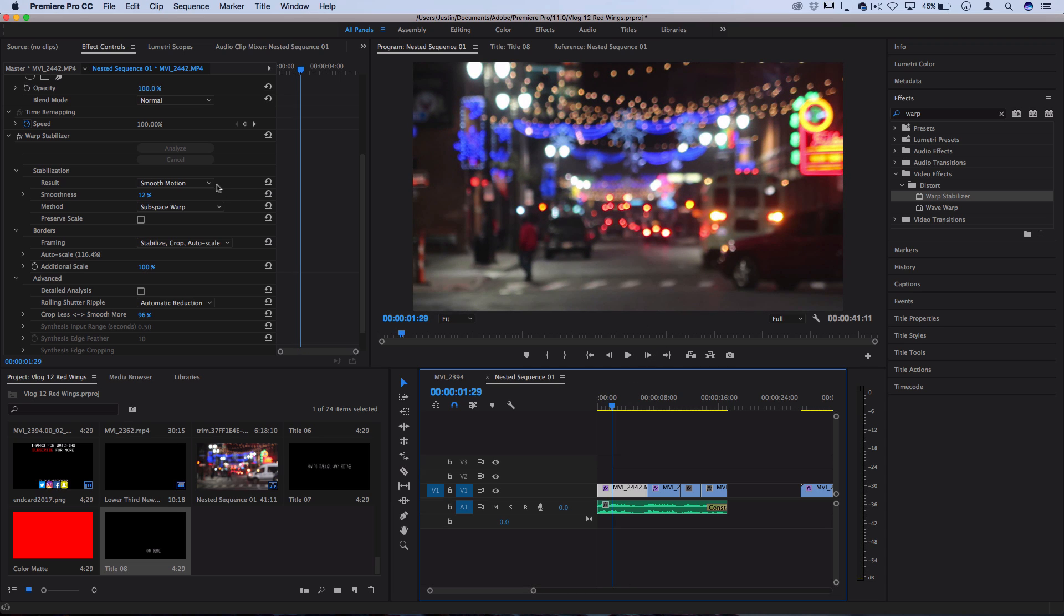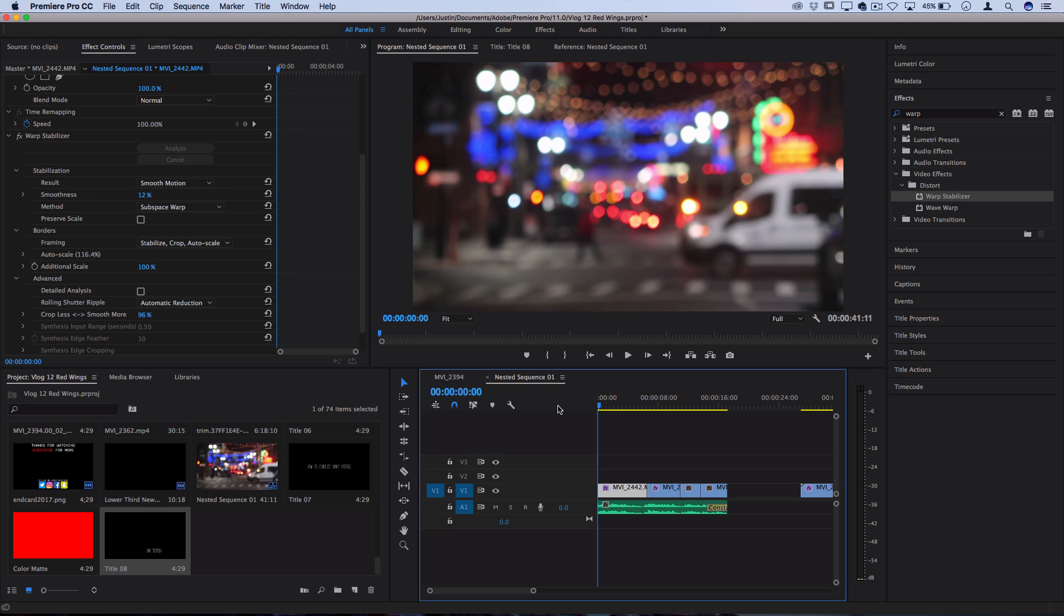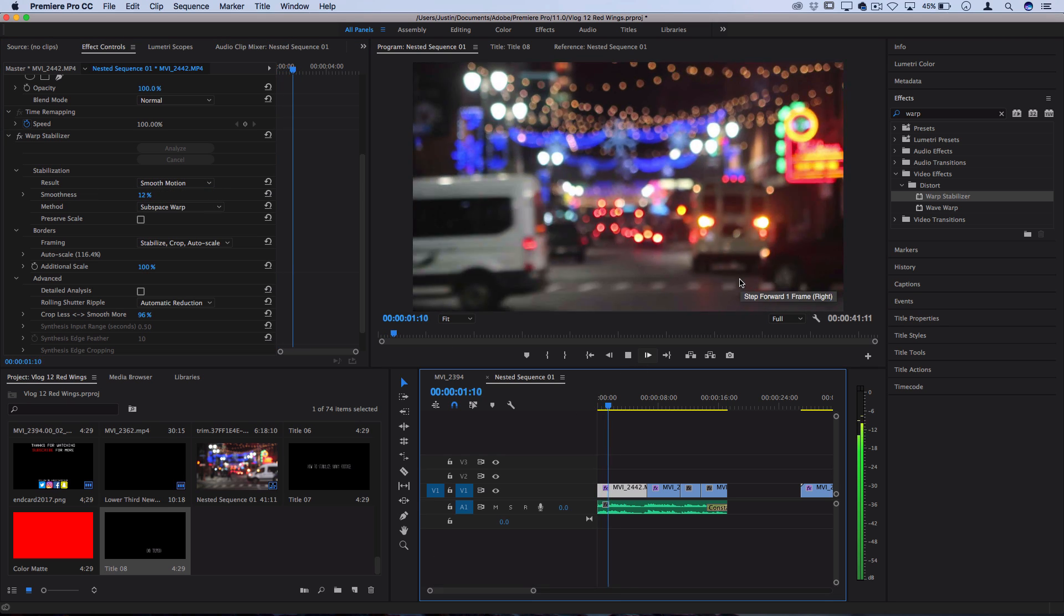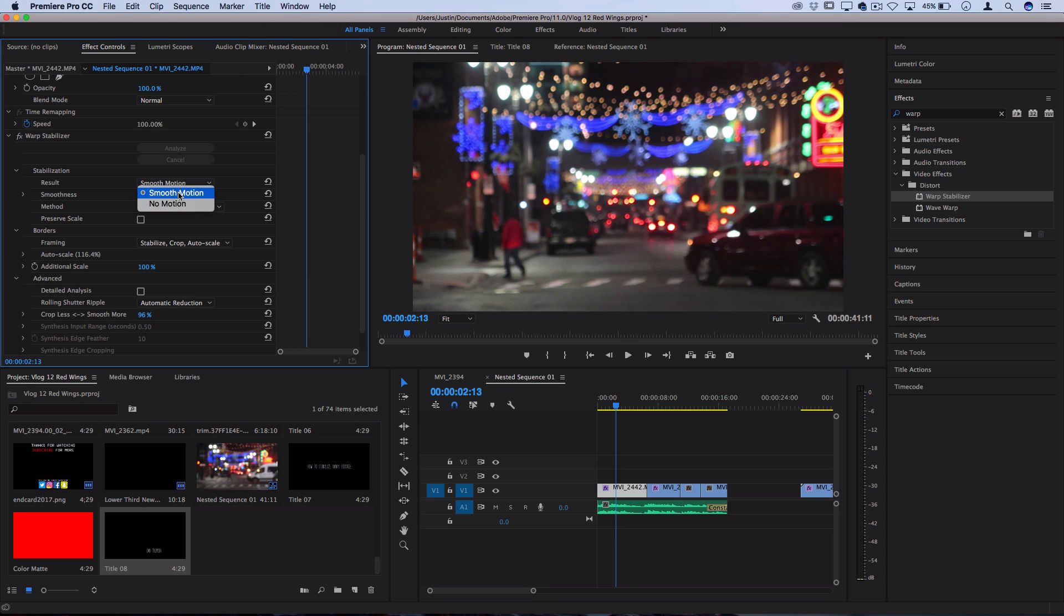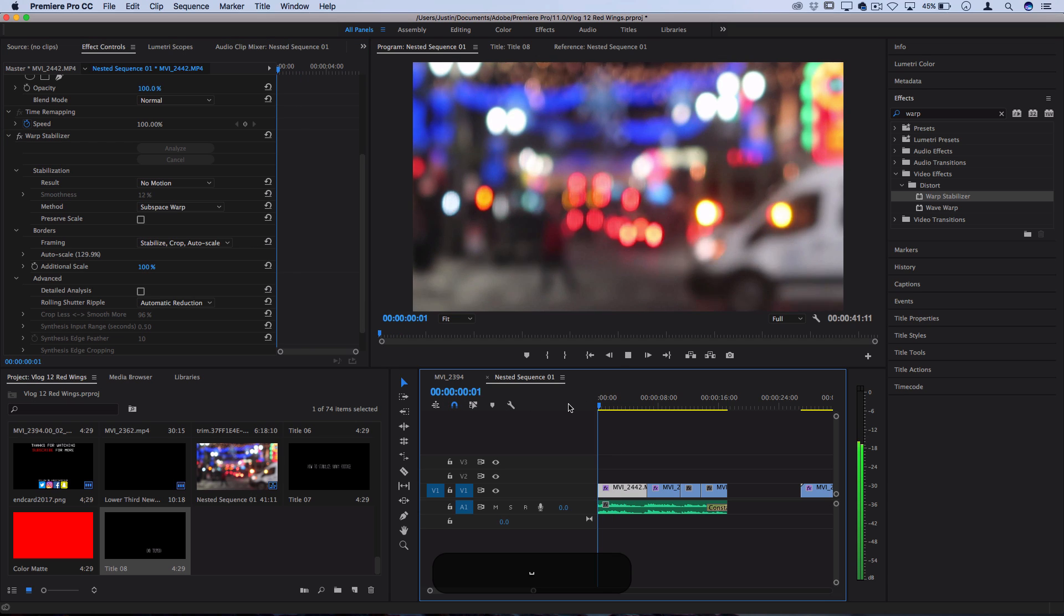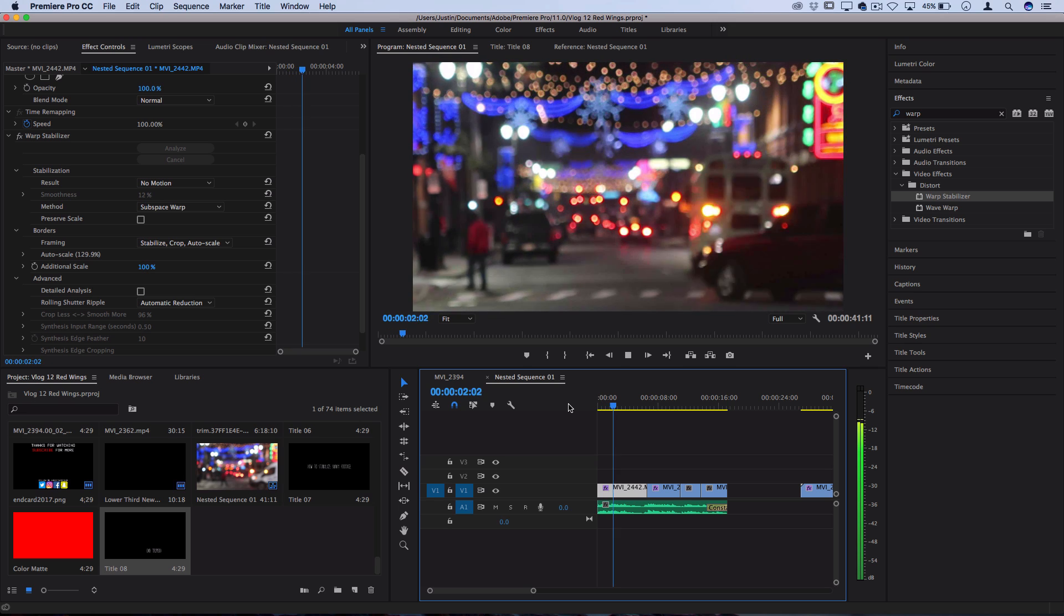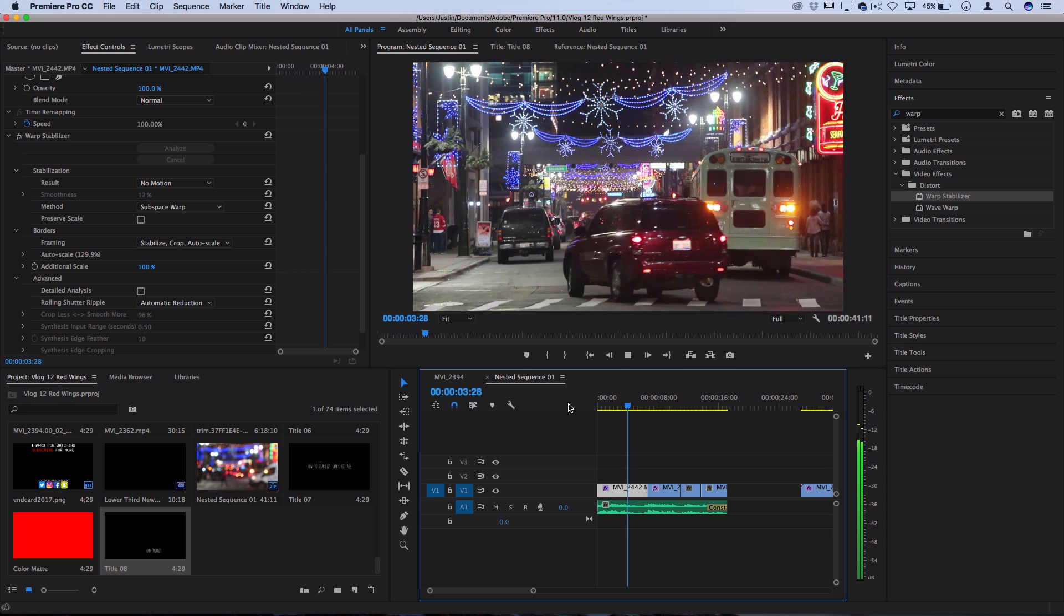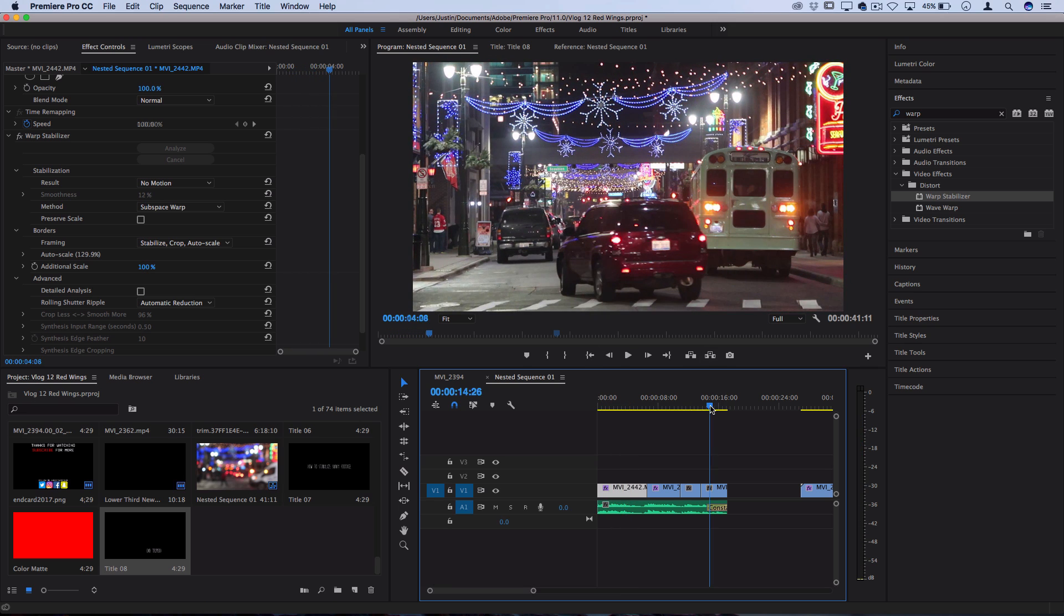There's also one more important adjustment you can make which is the result. By default it's smooth motion, which is great for when you're actually moving or walking. However, you can also choose to result in no motion, which is going to try to replicate a tripod shot. Now for this moving shot, no motion isn't what we want because it's moving and things get all weird when you try to do a no motion shot.